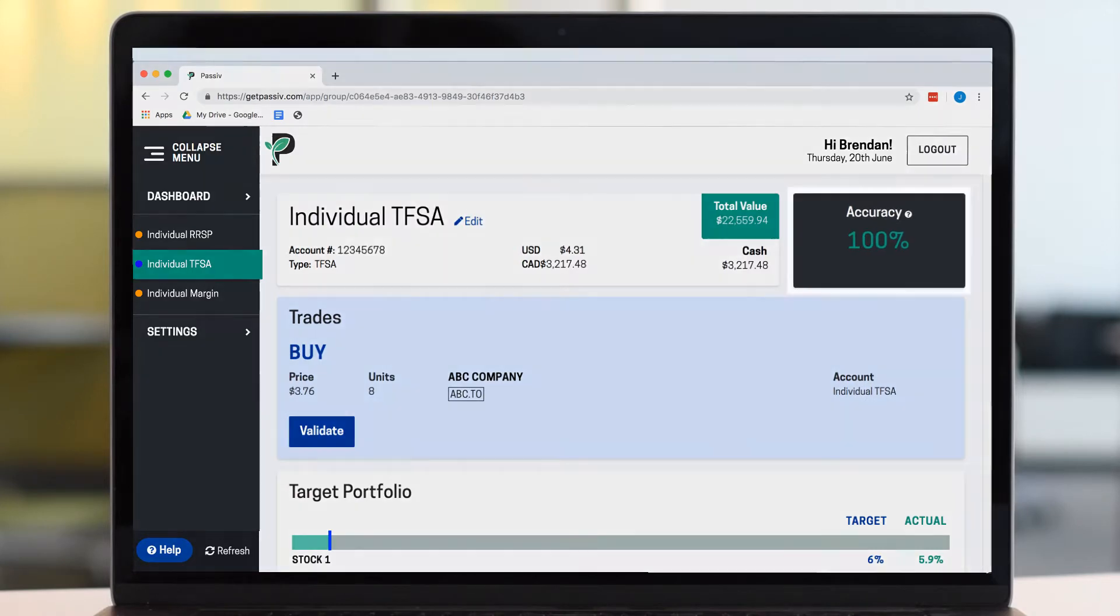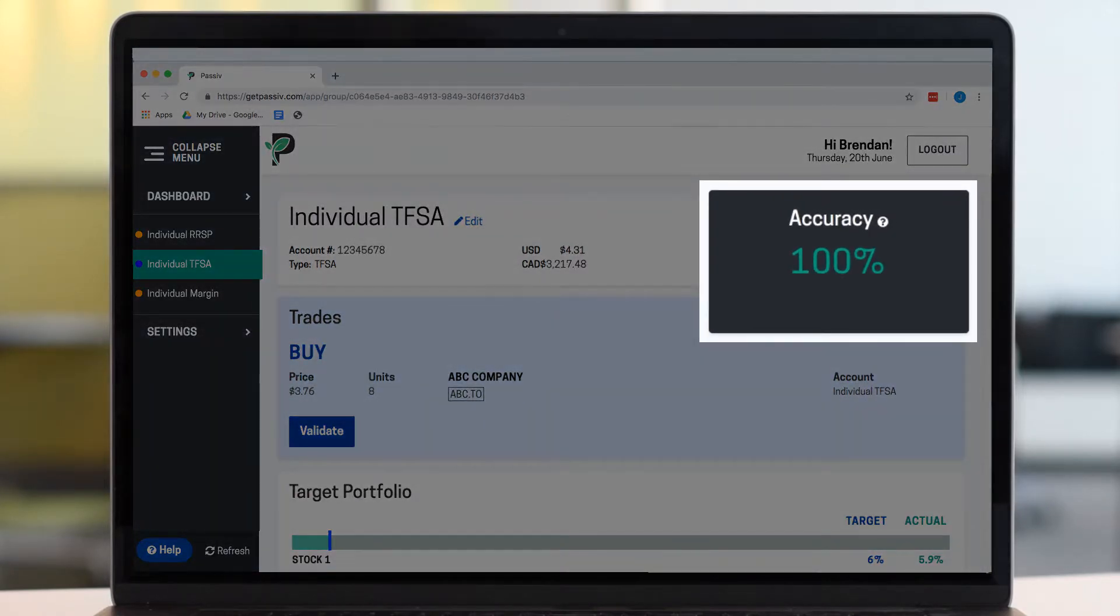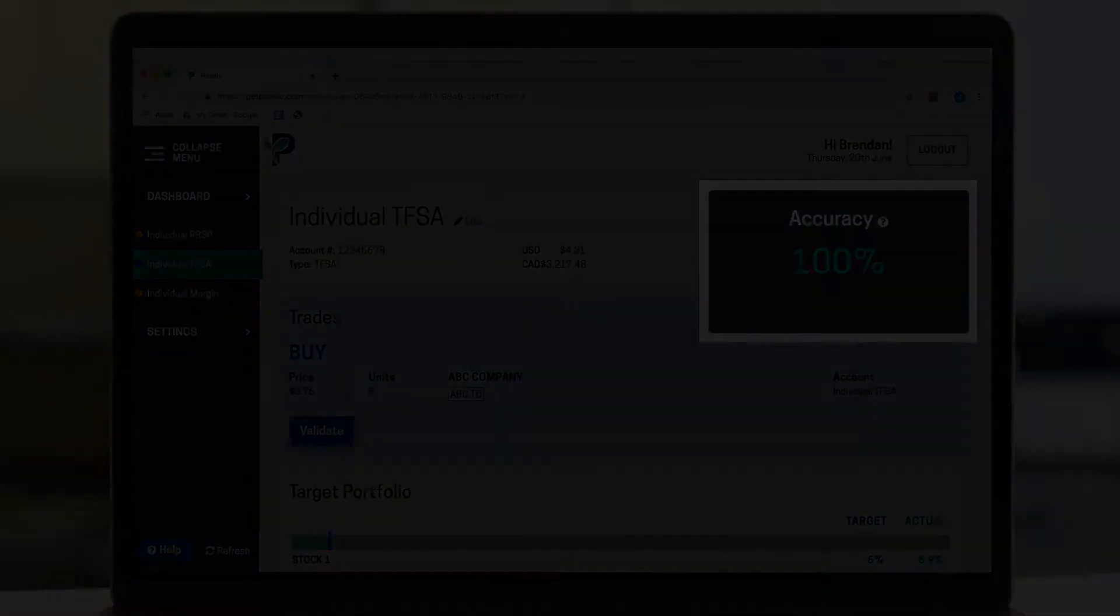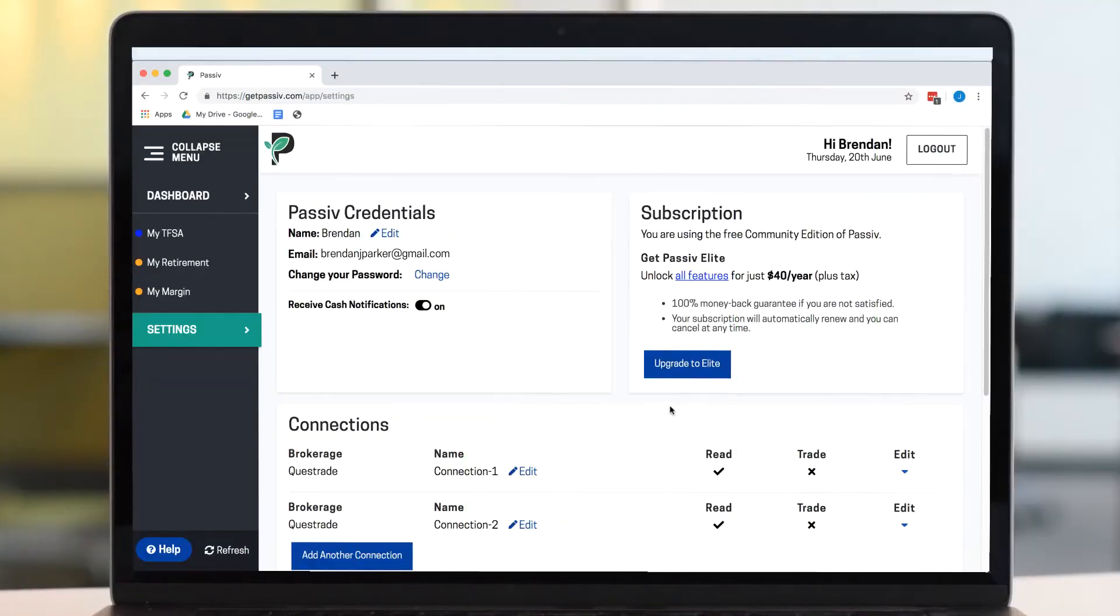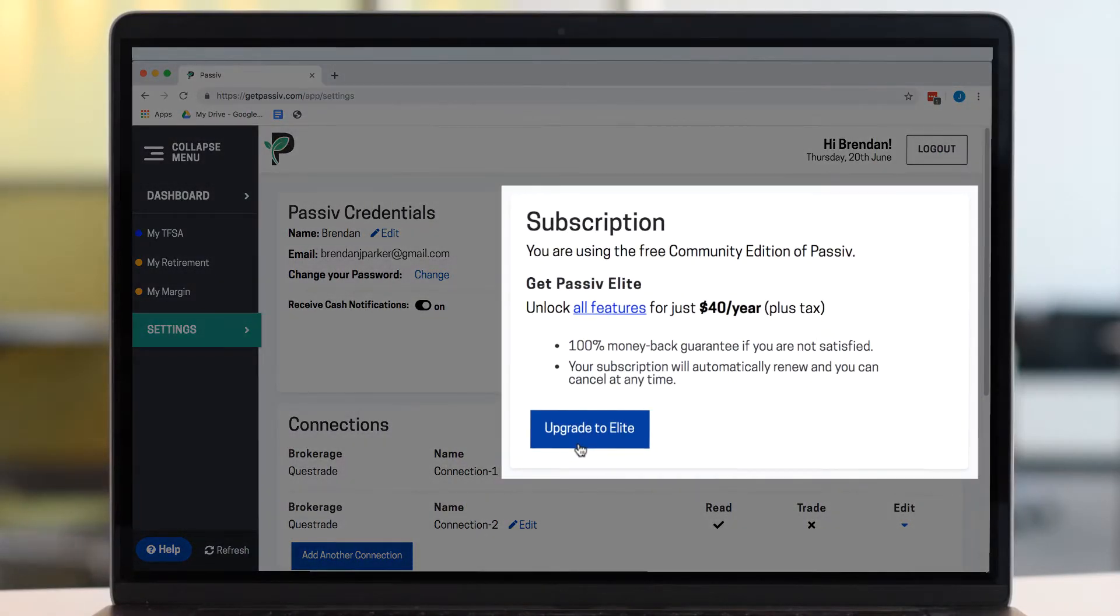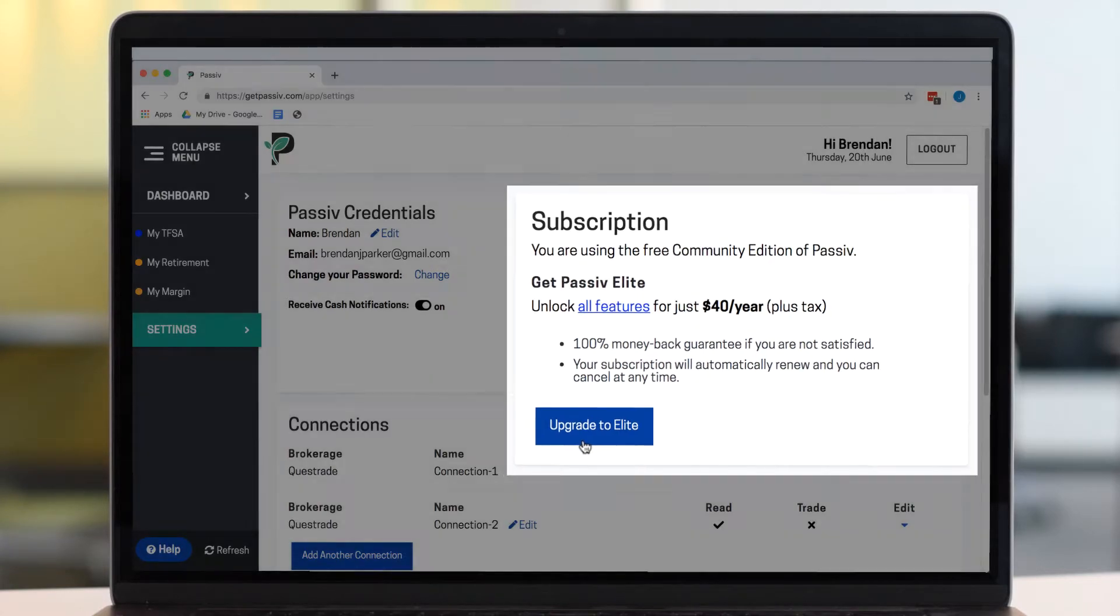You'll be given an accuracy score that shows how your current positions match up to your target and will see what trades are required to keep your portfolio aligned to your plan. If you've opted for Passive Elite, you can make the required trades with just one click.